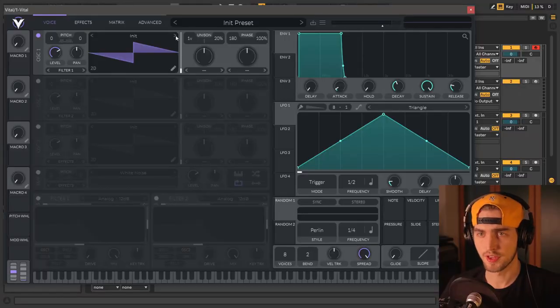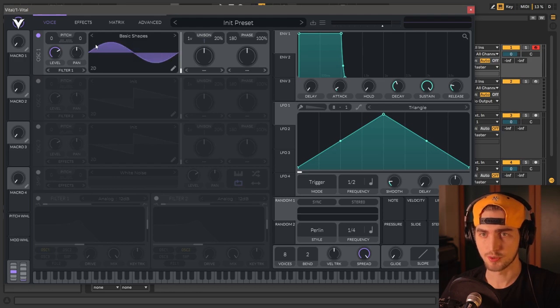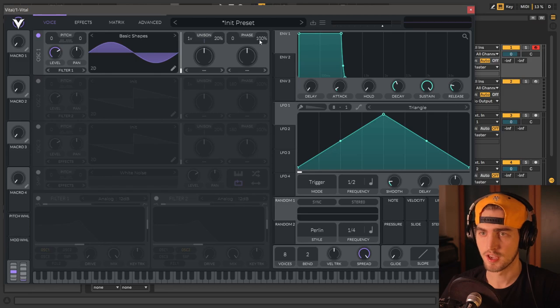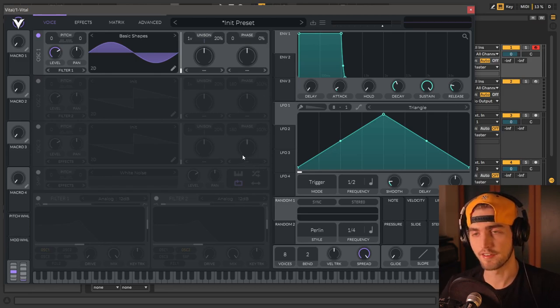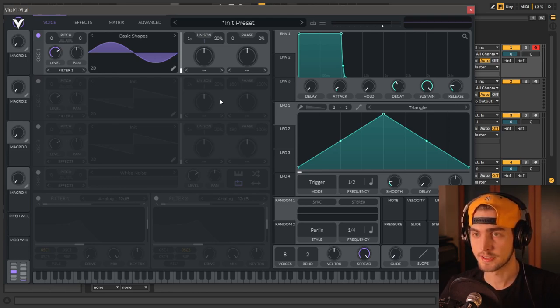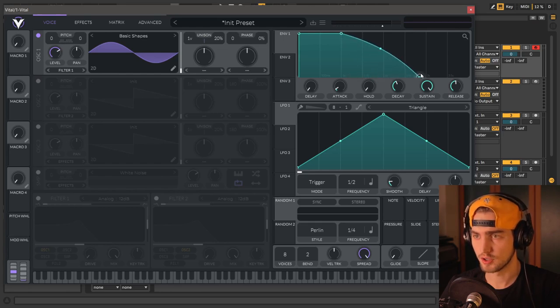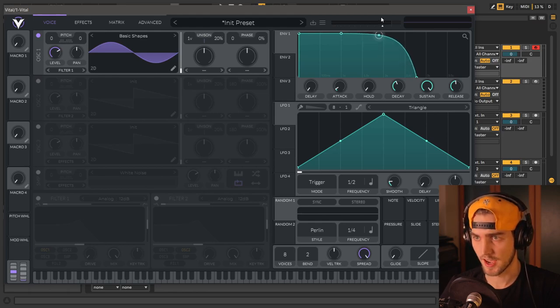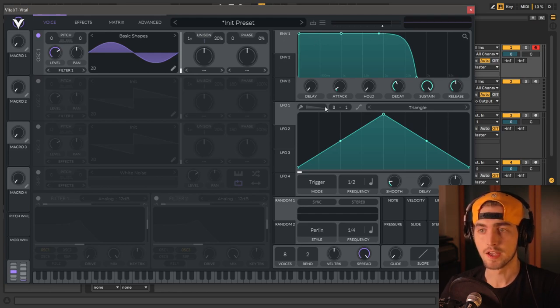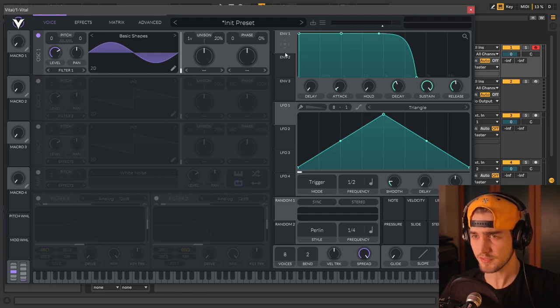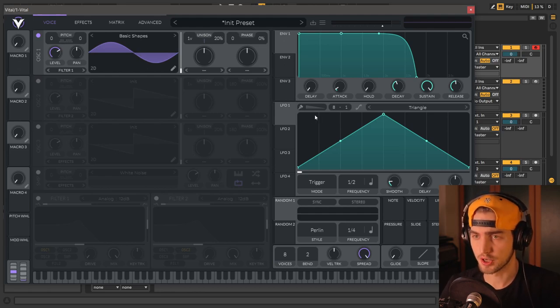So let's start with putting oscillator 1 to basic shapes and leave it with the sine wave. Then we're gonna bring the phase down and the phase randomization down as well. In this way, every time we hit play, we get a consistent snare. Then we're going to bring the release of the envelope 1 all the way to, I don't know, 2 seconds will be alright. And we're going to bring this curvature up like so, because we don't want to use the envelope for our volume.